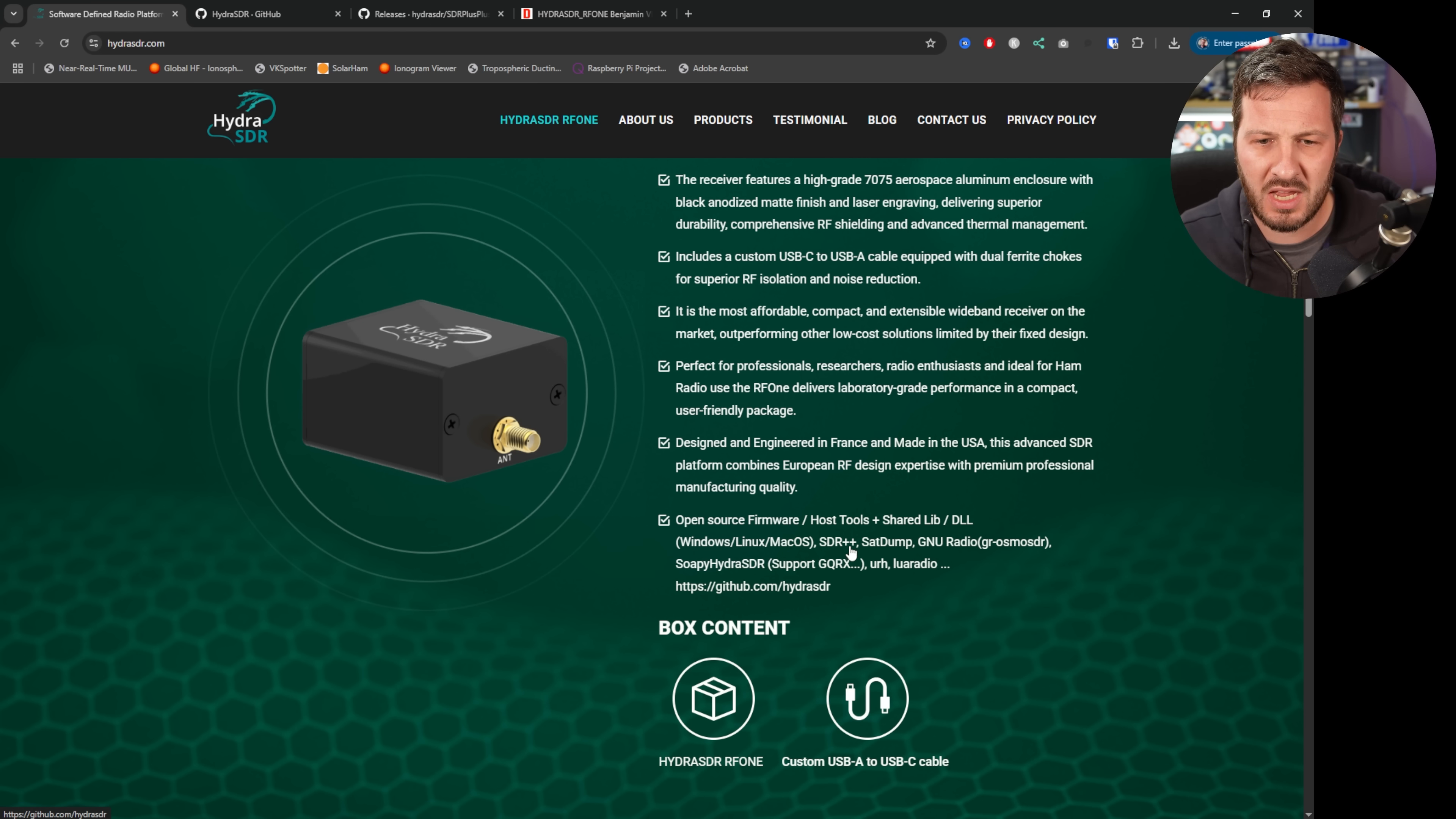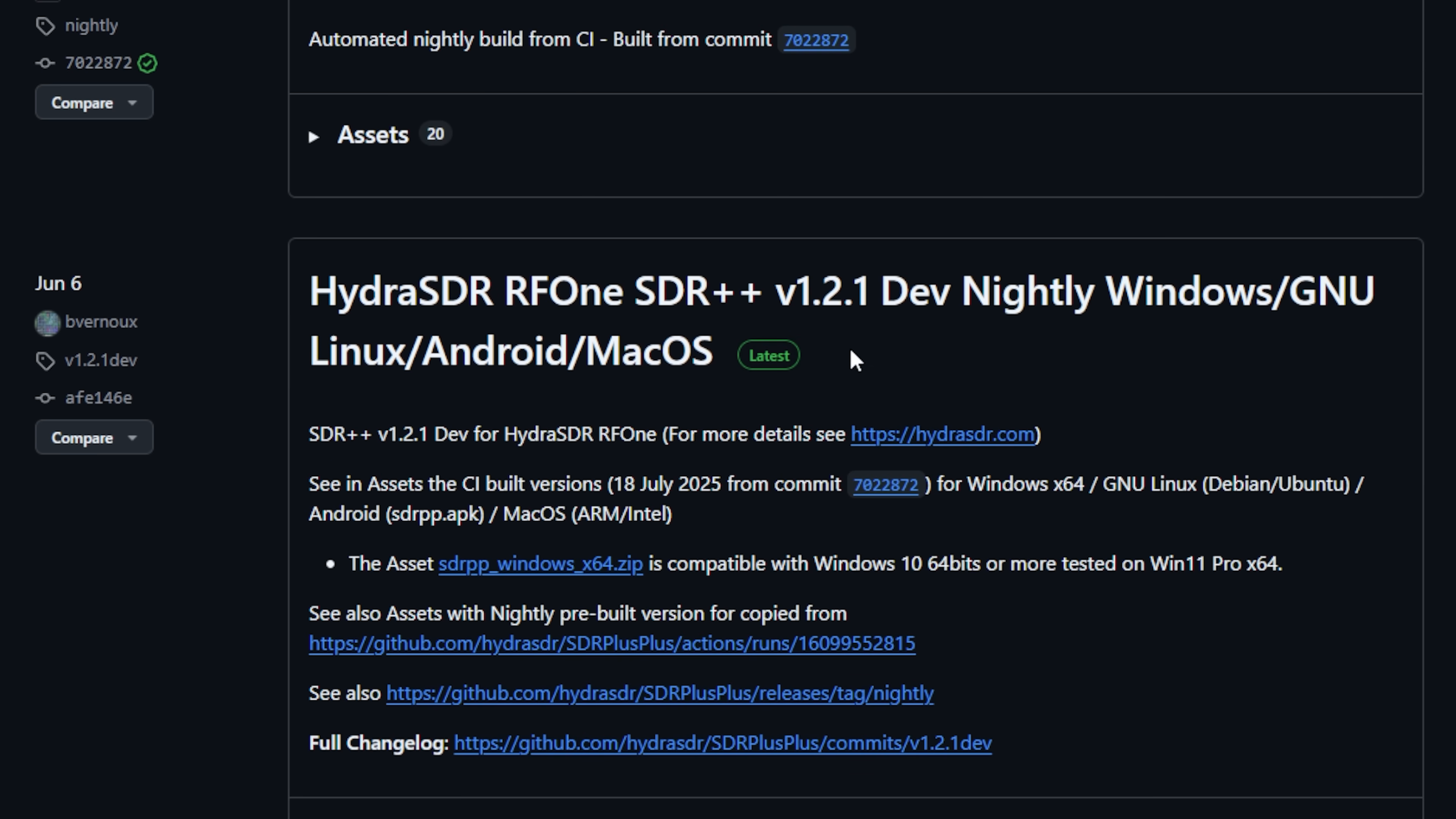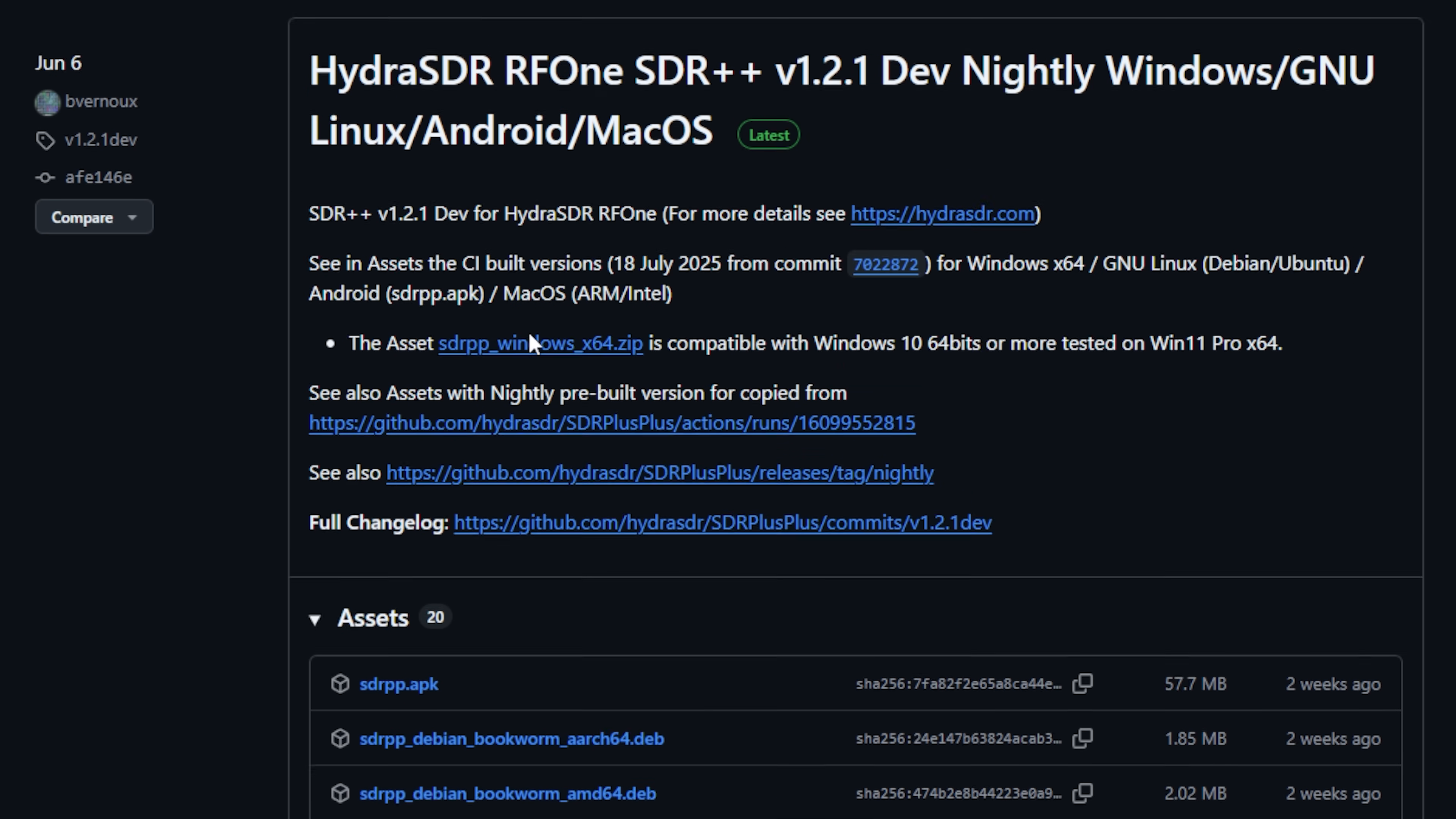So I ended up going to SDR++ and there is a special version of SDR++ here that directly supports the Hydra SDR on the Hydra SDR GitHub.